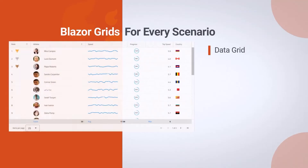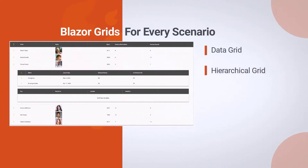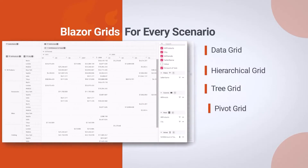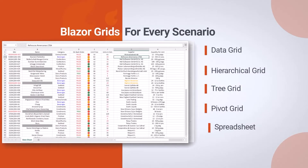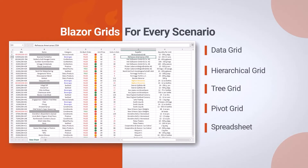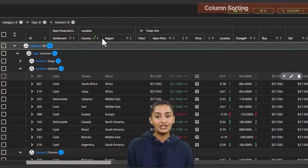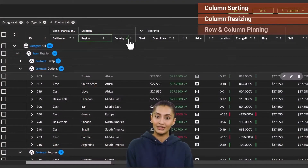The Ignite UI Blazor grid comes in five options: data grid, hierarchical grid, tree grid, pivot grid, and Excel spreadsheet. With Ignite UI Blazor grids, there is no compromise in the experience your customers deserve. Each grid has the interactive features your customers love.